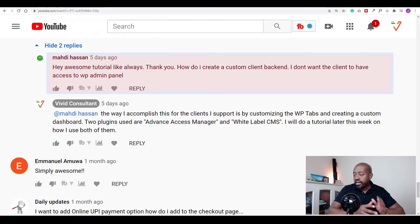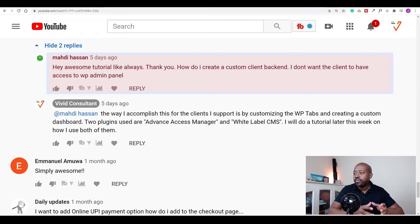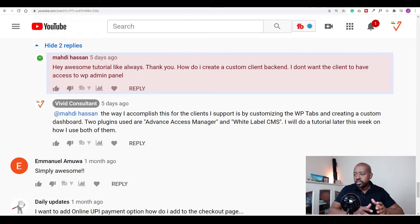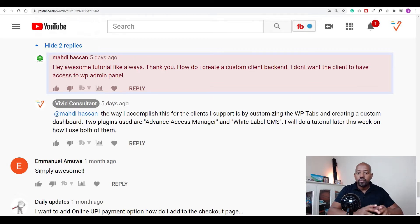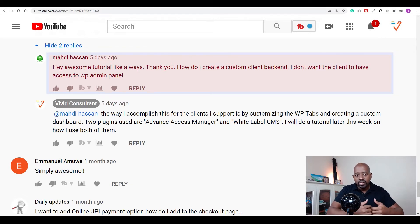Thank you — it takes a lot to go into creating these videos, so I do appreciate the feedback. He asked how do I create a custom client backend. He said he doesn't want the client to have access to the WordPress admin panel. You can go about getting a custom admin done — you may have to pay a developer — but the easiest approach is to customize the dashboard, and that's what I want to look at in this video.